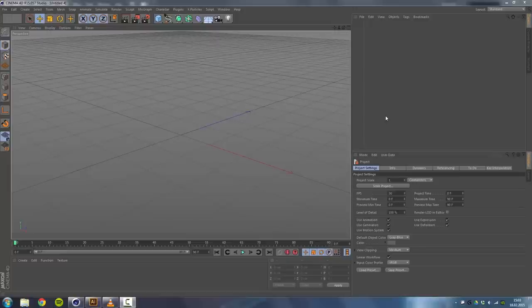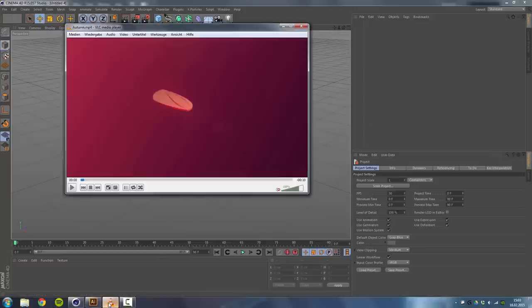Hey guys it's Michael from GFXBuddy here and welcome to my new tutorial. Today I'll be showing you how to create this animation in Cinema 4D.